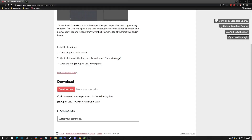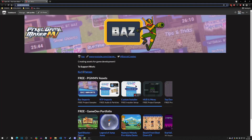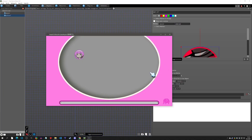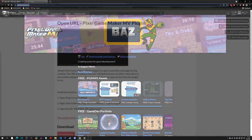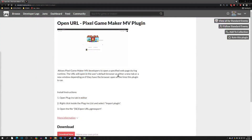Hello and welcome to another Pixie Maker tutorial. We now have a way for users to be able to open up a web browser and go to a website that you designate. This can all be done from within your game, and so with that said, let's get started.